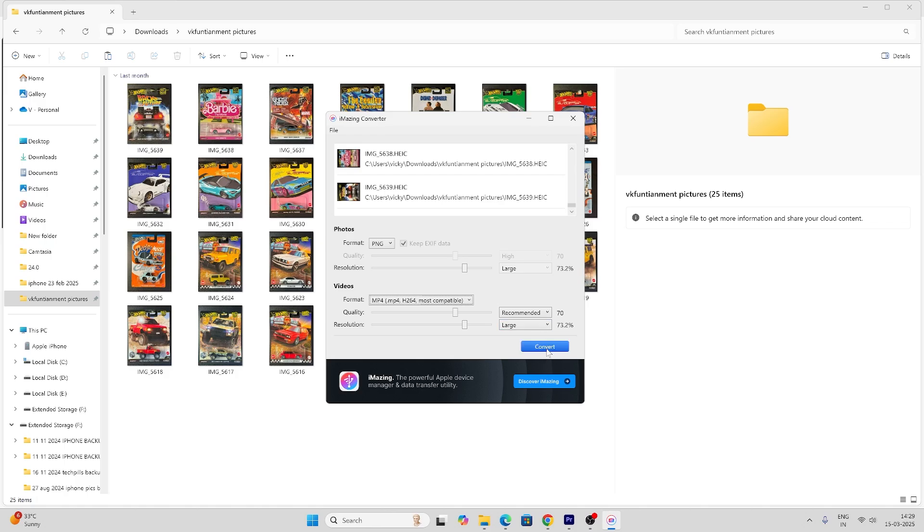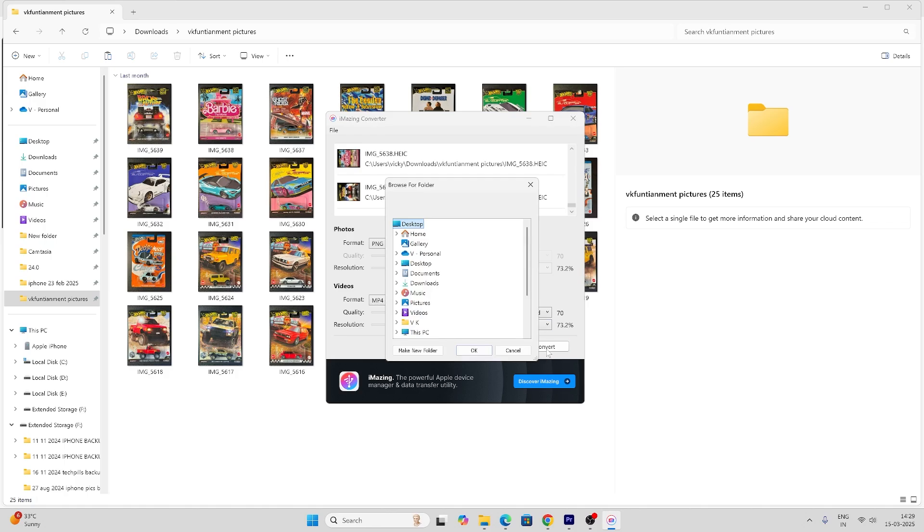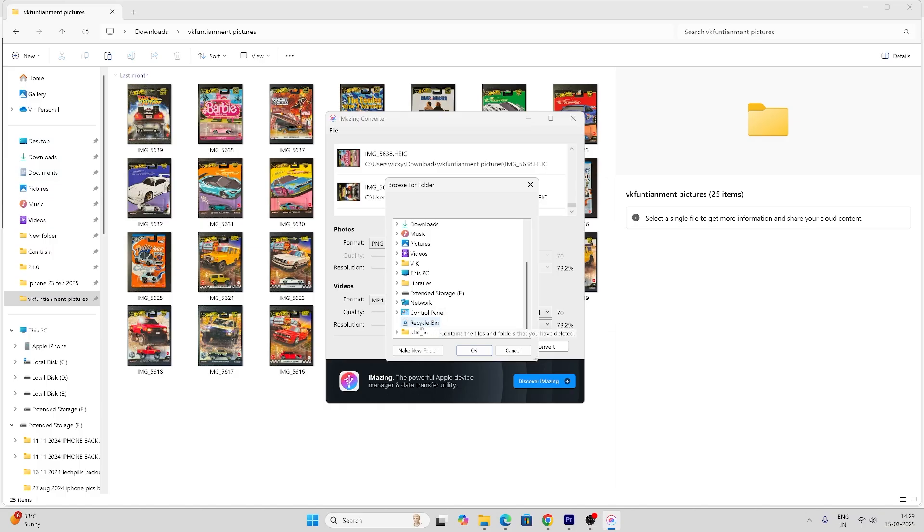Tap convert. Again, I can choose a folder. I'll send it to the desktop.